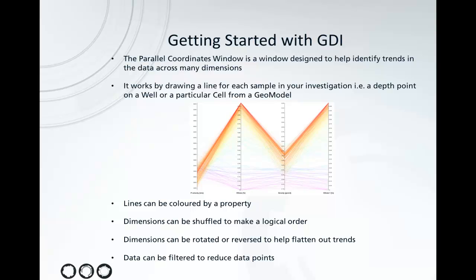There are a couple of nice features that can help distinguish different properties or different clusters in the dimensions. Firstly, we can color the dimensions by one of the properties. We can also shuffle them to make a logical order, rotate them to help adjust the separation of points, reverse them if we have any overlaps, and filter data out to reduce the points.